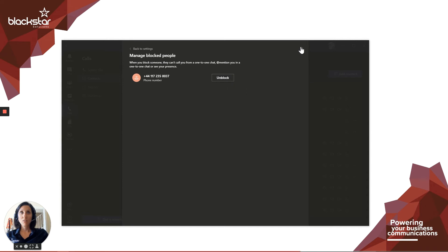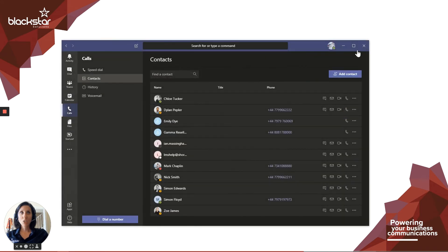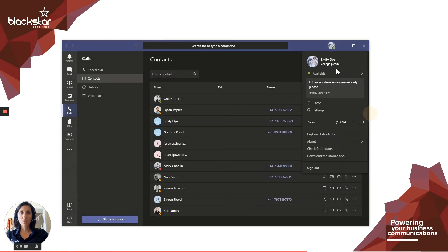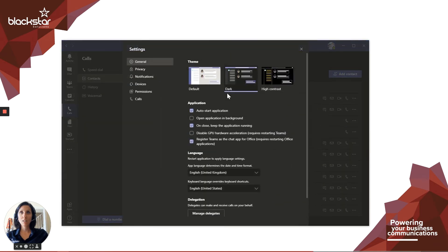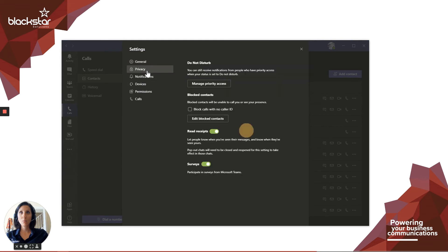If you navigate back to your privacy page, settings, privacy, you can also choose to block calls with no caller ID from here.